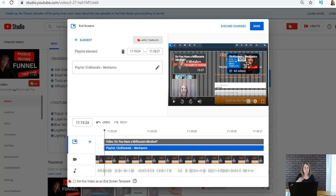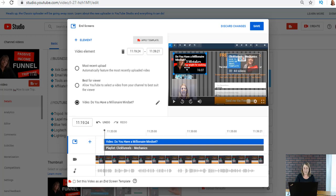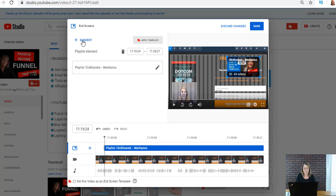I've got 44 videos in there, surely there's something. Now this one I'm gonna change, it says do you have a millionaire mindset. I'm just gonna delete that. Now how do I add? Let's pretend you have nothing.